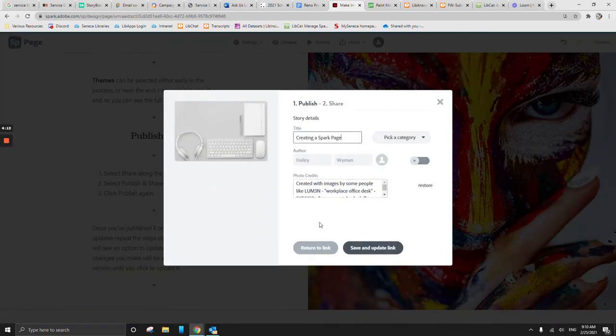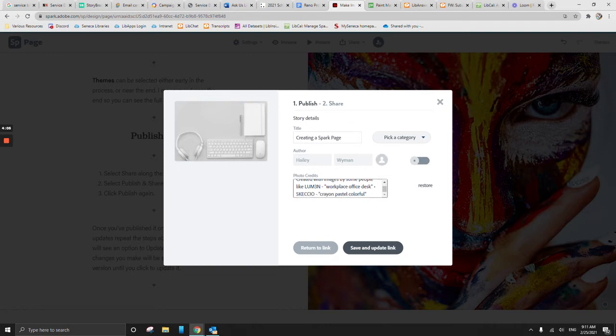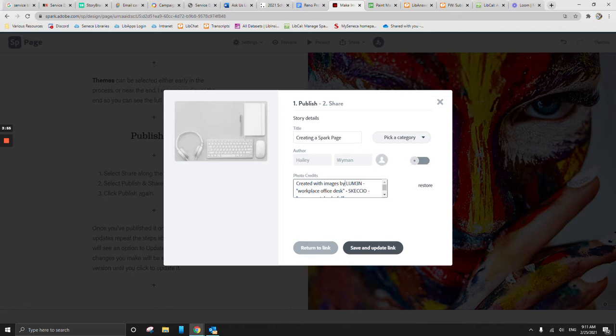If we select publish options, we now have this section here that says photo credit. And these ones are automatically generated by Spark. And it uses their platform to do it. It just says created with images by, and I added this in myself earlier, by Lumen, who created the one image that was used.